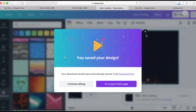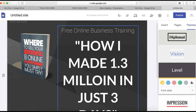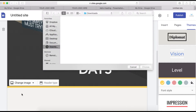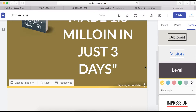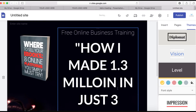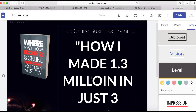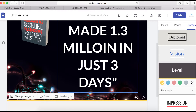Now I'm going to upload this background to our page. To do that, click on Change Image and then Upload. I select the image I want to use and upload it, and this is how it's going to look right here.